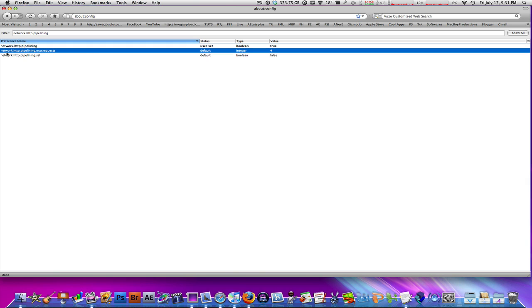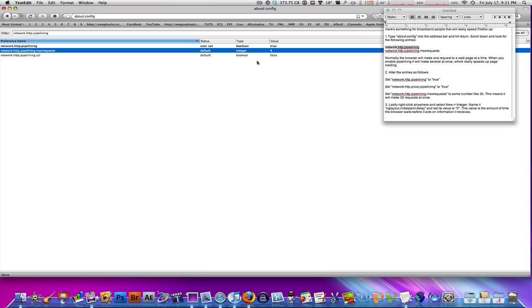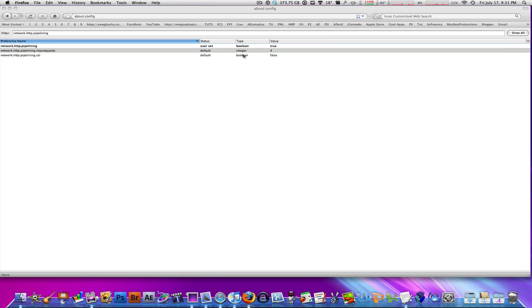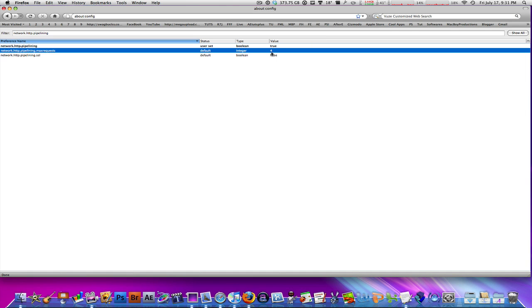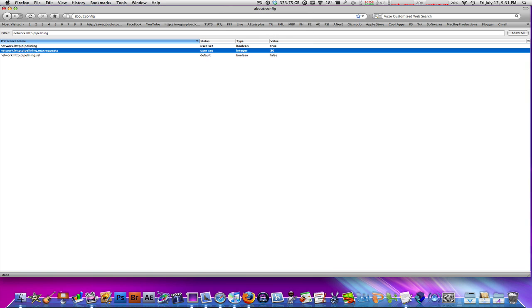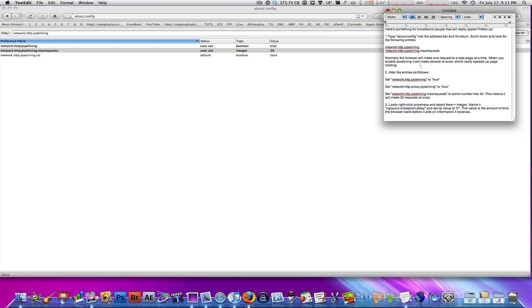Underneath it you should see something like network.http.pipelining.maxrequests. What you do with that is double-click on the 4 and change that to 30. This is the value you're changing.